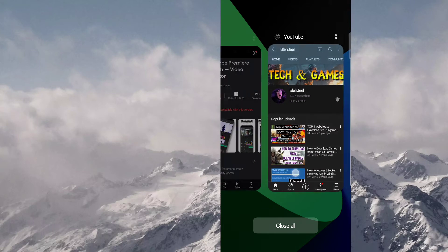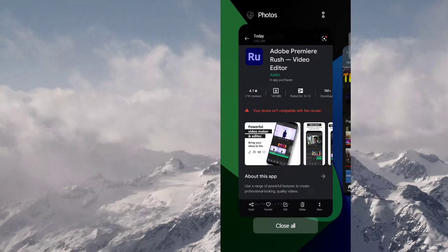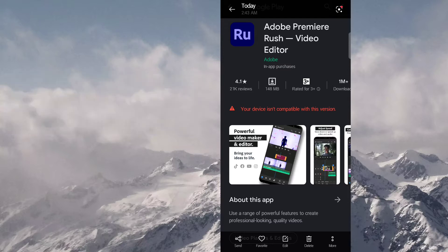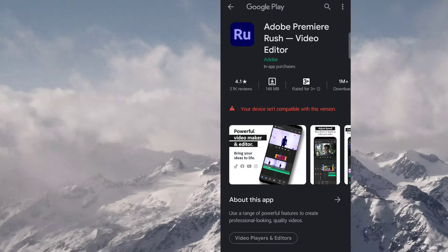This app is not compatible with many devices. As you can see here on Play Store, most of you cannot download this app.